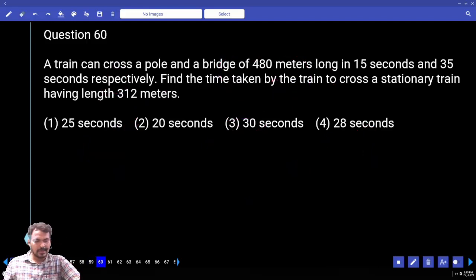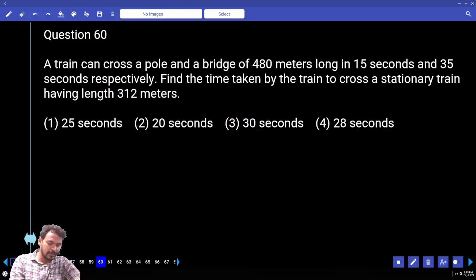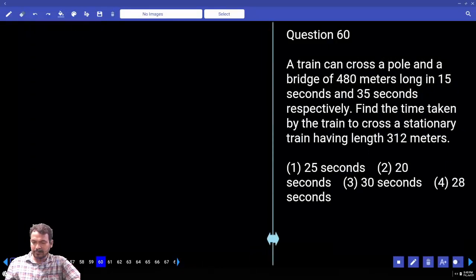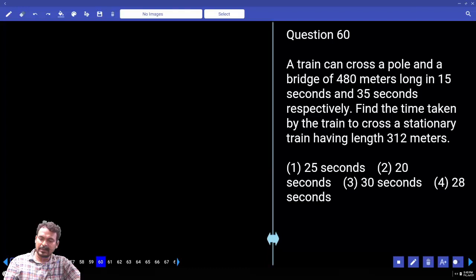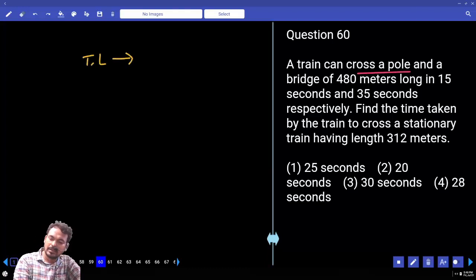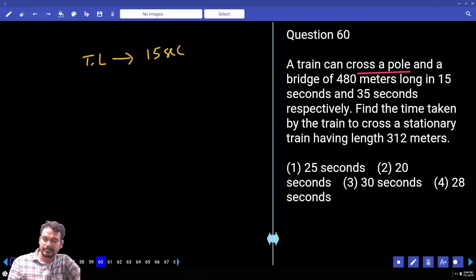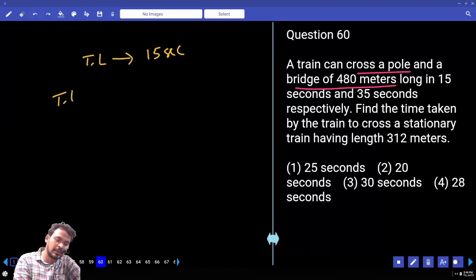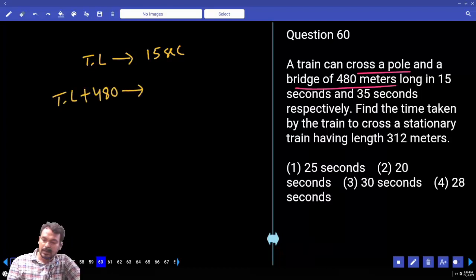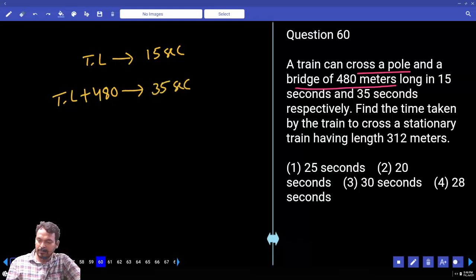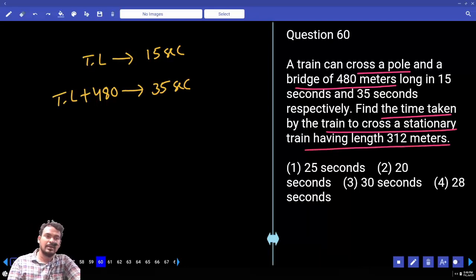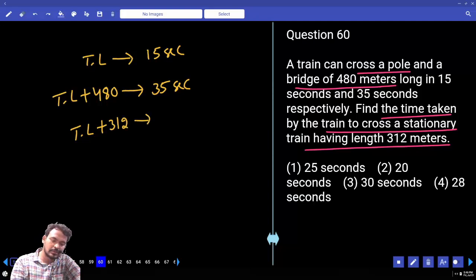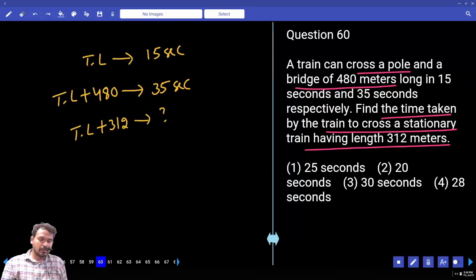Question number 60. A train crosses a pole in 15 seconds and a bridge of 480 meters in 35 seconds. Find the time taken to cross a stationary train of 312 meters. Train crossing a pole: distance = train length, time = 15 seconds. Train crossing bridge: distance = train length + 480 meters, time = 35 seconds.